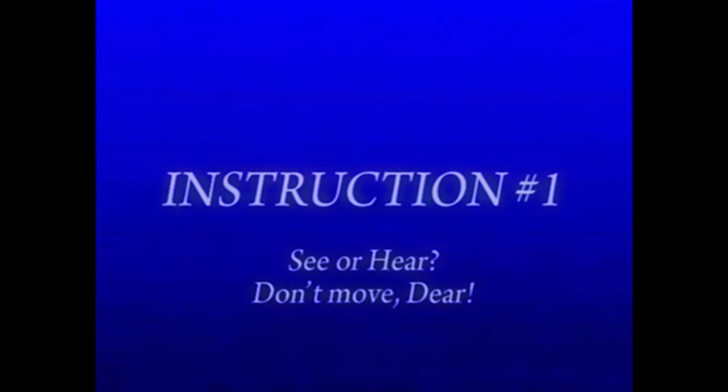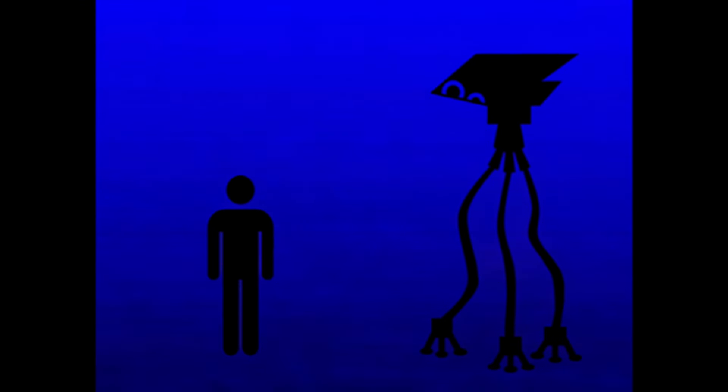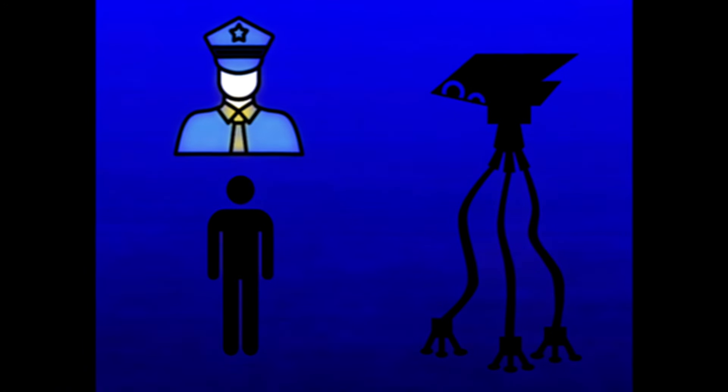Instruction number one. If you see or hear a tripod, sit in place. Tripods are easily identifiable by loud walking, mechanical movement, and loud horns. They have three legs attached to a head with three bright yellow and blue lights. When you are certain that you have heard or seen a tripod, sit where you are. Do not move.